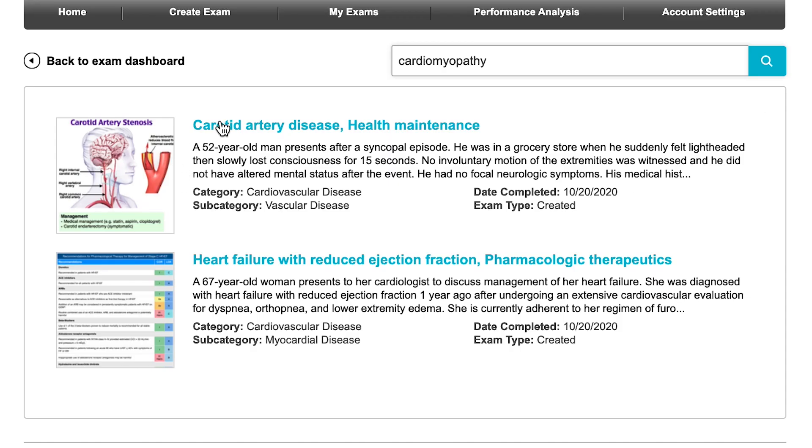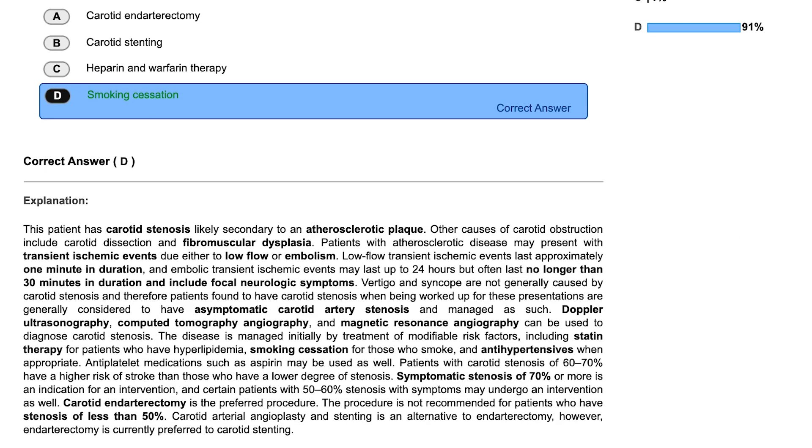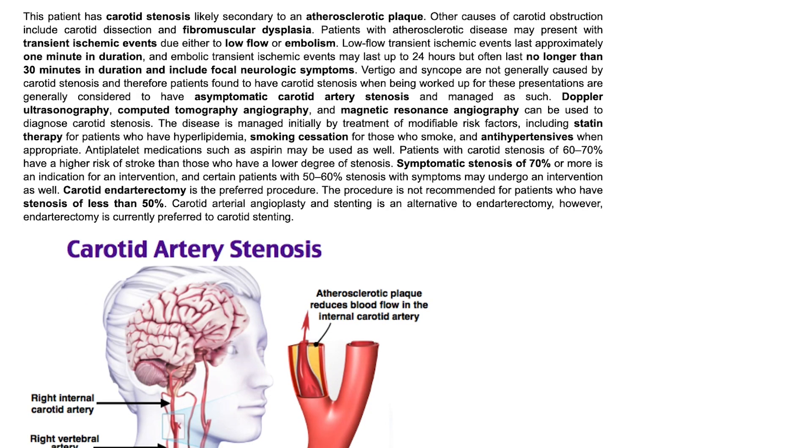When reviewing for your exam, use the global search tool to find images and explanations on any topic.